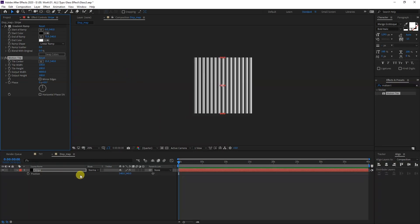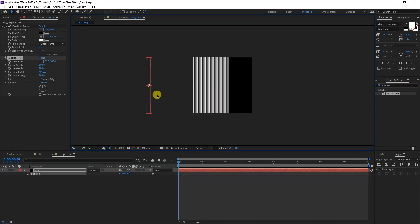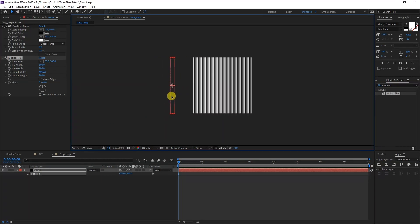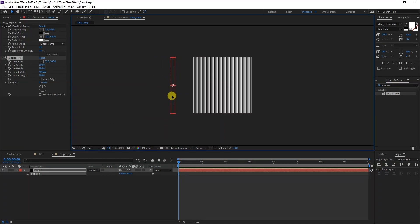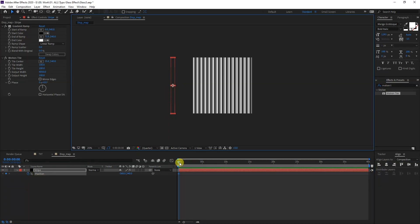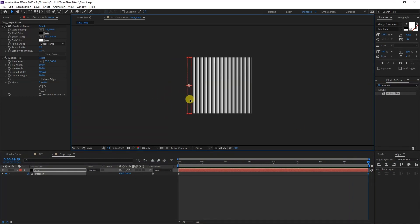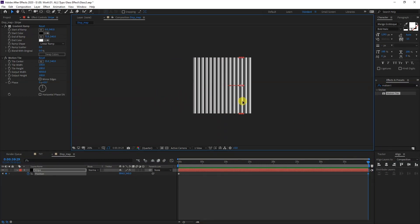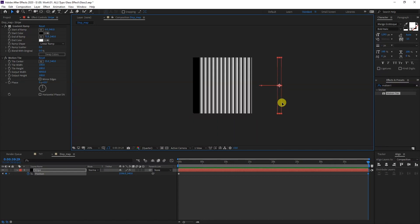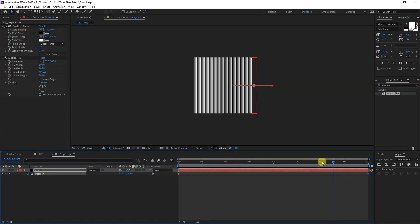I'm going to press the letter P for position. I'm going to move this here, also press Shift so you isolate it. I'm going to click on the stopwatch, pull this all the way to the end, and also pull the stripe. Press and hold Shift, pull it to the right so it should go something like this.